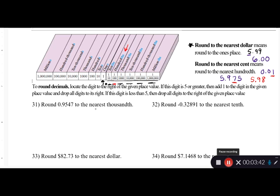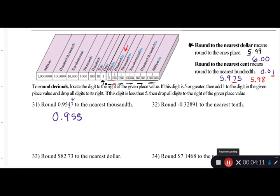Round 0.9547 to the nearest thousandth. Using the place value chart: tenths, hundredths, thousandths — so the four is in the thousandths place. I look to the right at the seven, which is bigger than five, so I round up. My answer is 0.955, dropping all digits after the thousandths place.